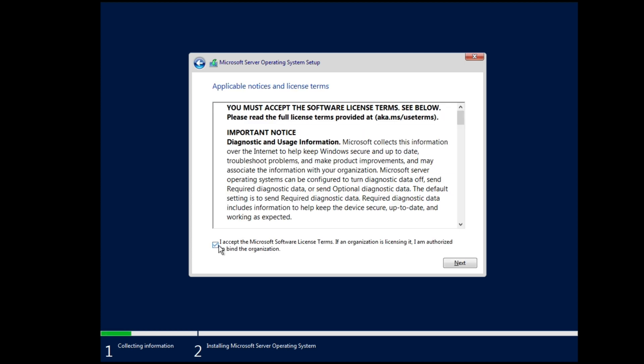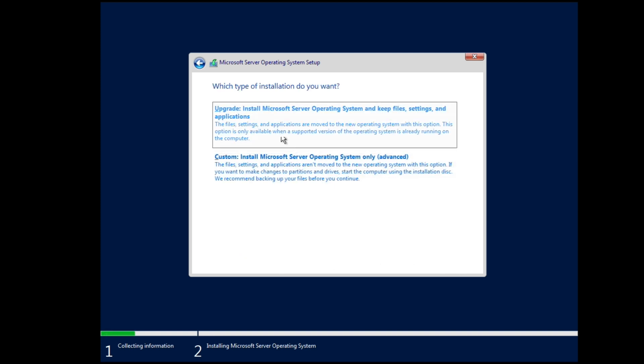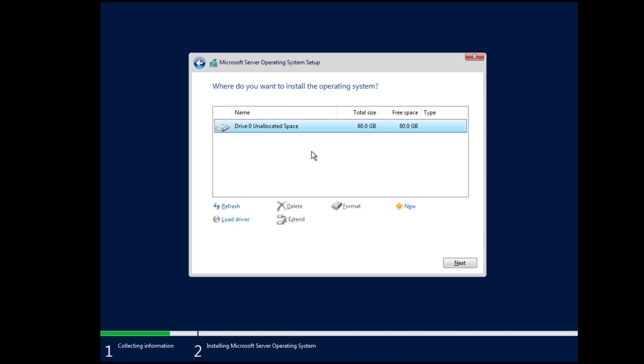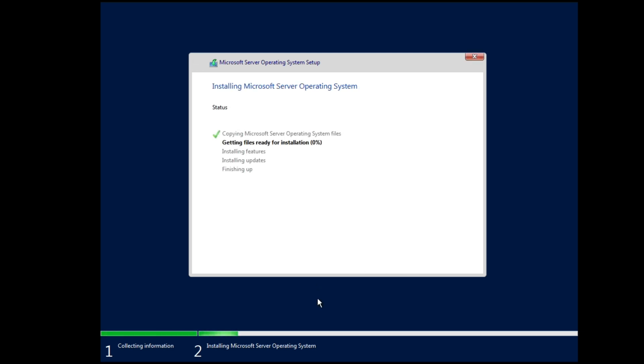We're going to agree to the terms, so we'll check the checkbox and hit next. Now you can upgrade if you already have an install of Windows on that system. We don't. This is a brand new virtual machine, brand new hard drive, so we're going to do this custom installation here. You can see we only have one partition on here. Make sure that's selected, and we'll hit next. All right, so we'll let this run through the installation process, and when this is complete, we'll check back in. We'll go ahead and restart the computer.